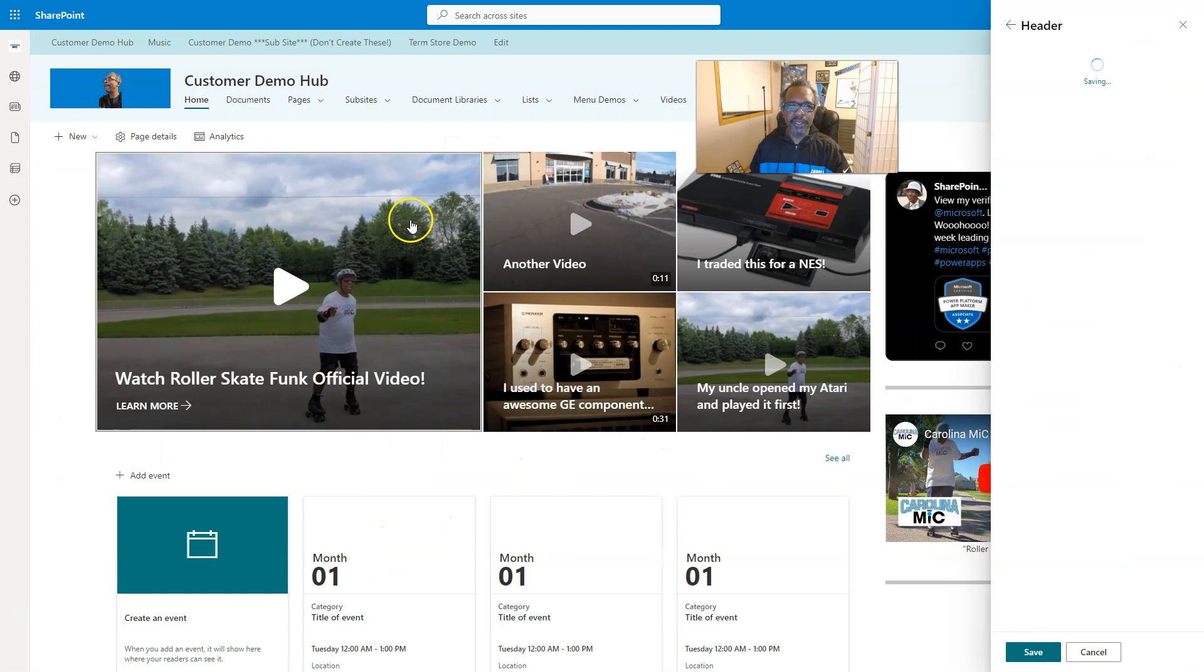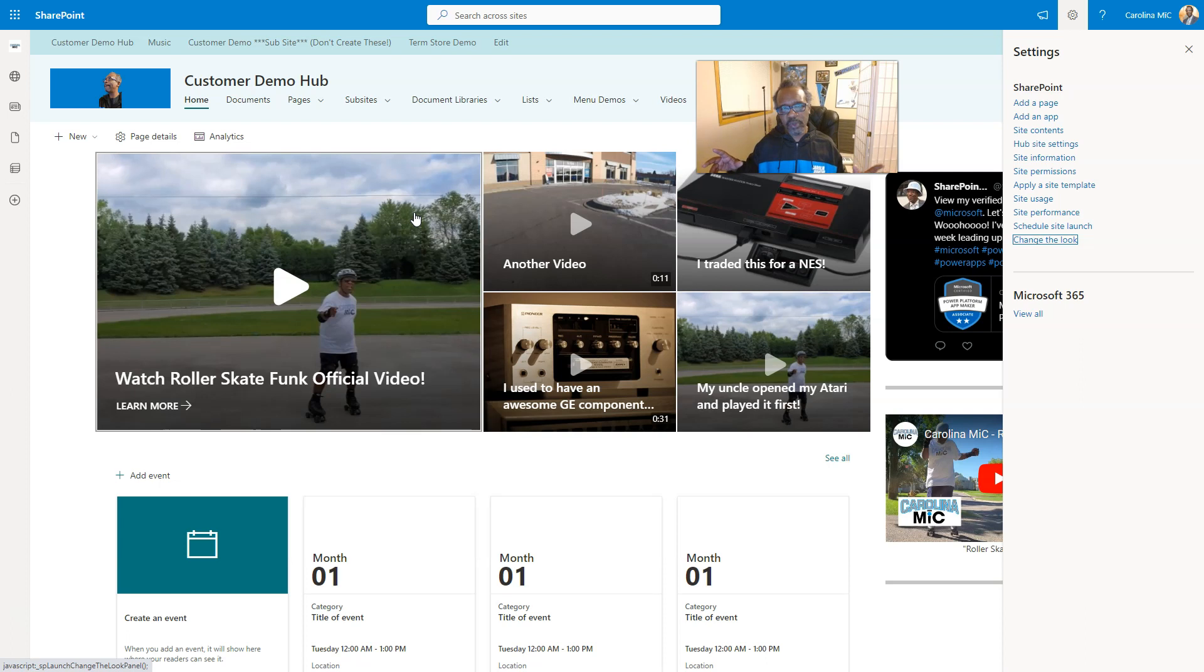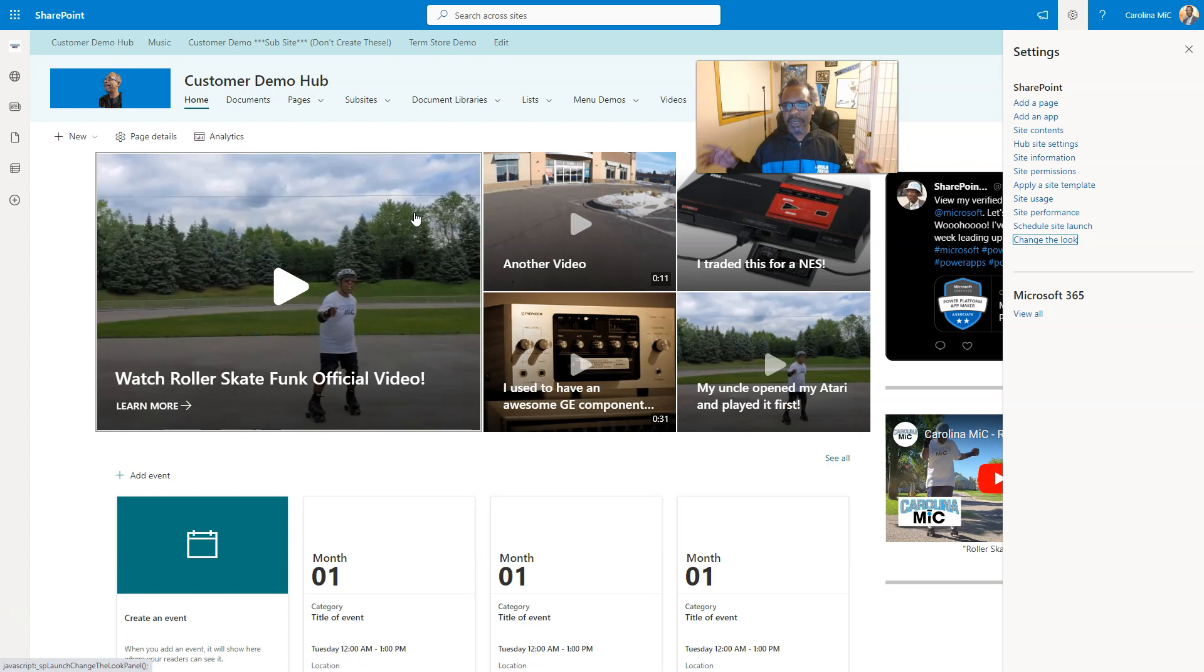And now, it is done. So, hopefully, this helps you if you want to update your site logo. There's a whole lot more to it than just that, but that's just the standard, getting the largest image recommended into the standard site logo.